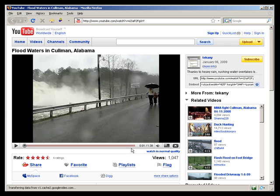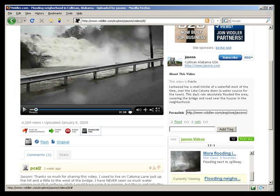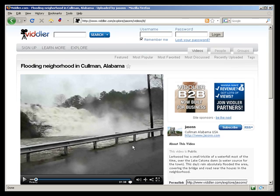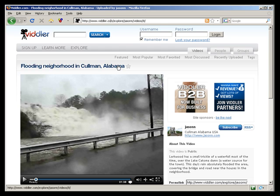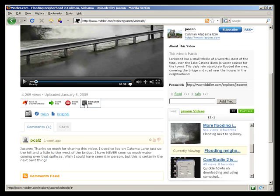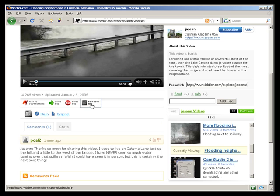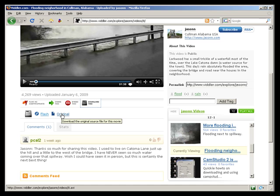Because of the need or the desire for higher quality videos, other companies have gotten into this space. Vidler is a company that I use, Vidler.com if you haven't heard of them before, and Vidler offers a download feature. If you'll notice, you can click right here to download this and you can download the flash version of the video or the original.